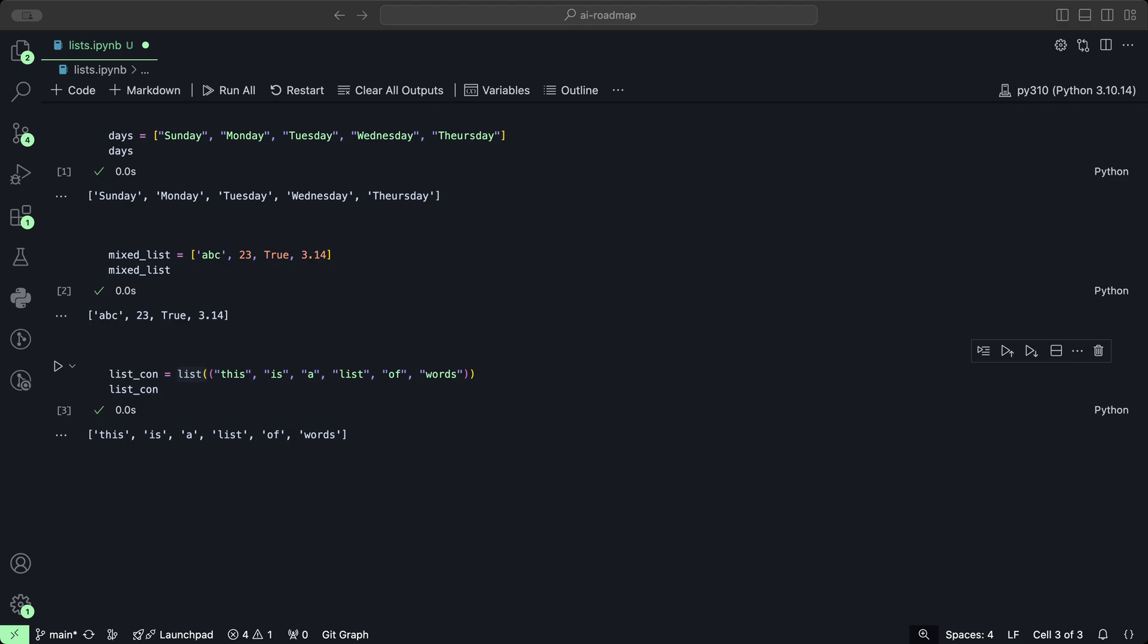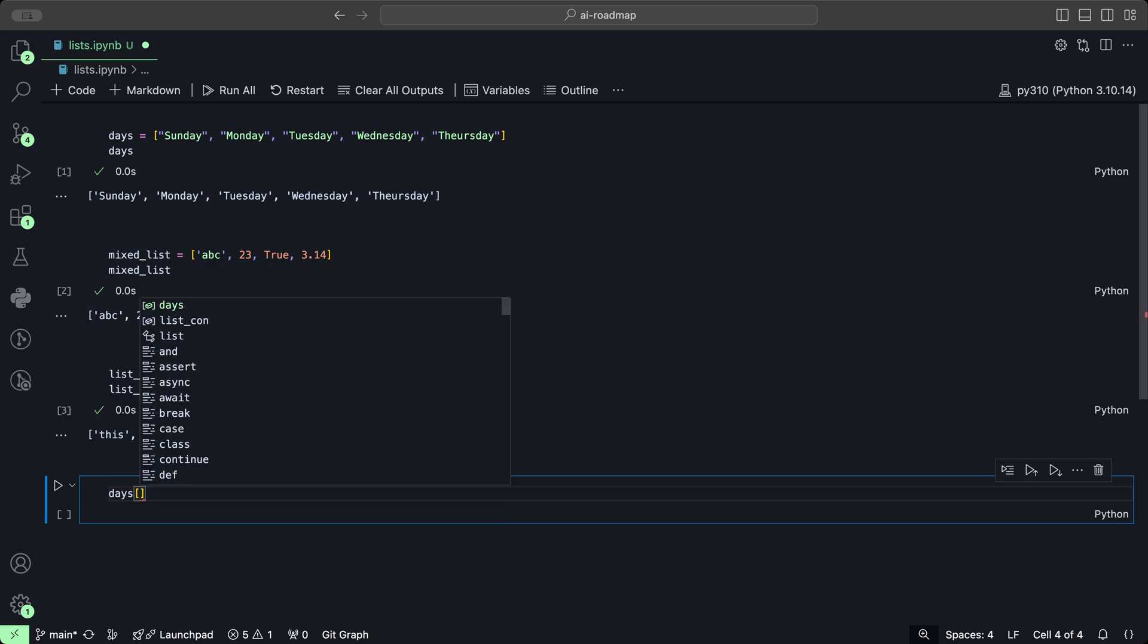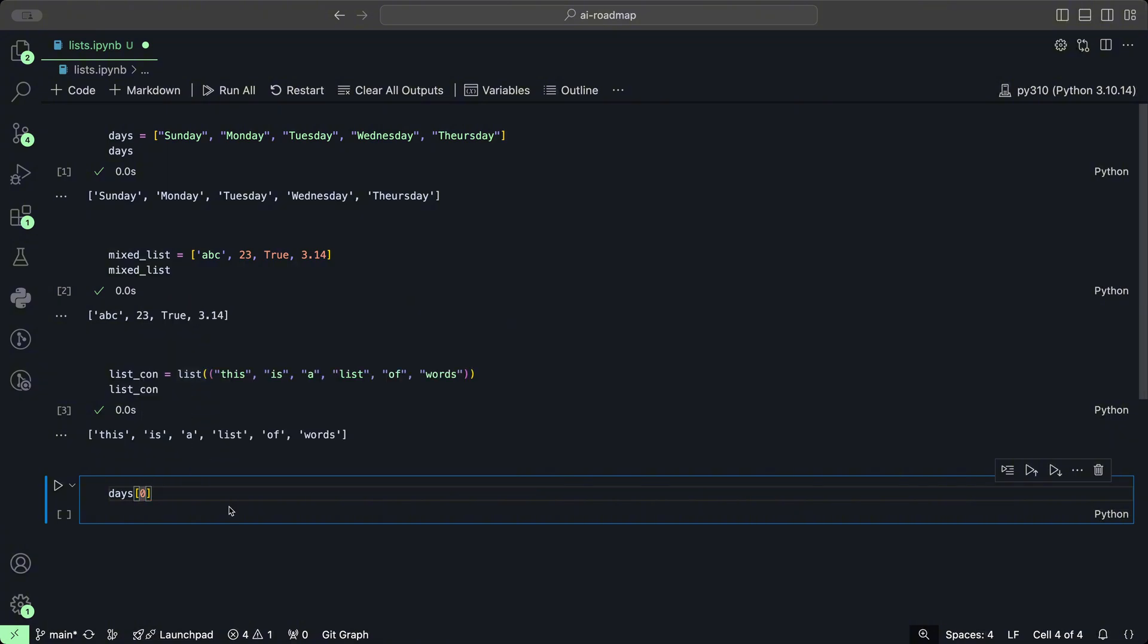List elements are accessed by their index, which start at zero for the first element. You could also use negative indices to access elements from the end of the list. Let's use our first example, the days list. We want to get the first element, which is Sunday, so we would use the zero index.